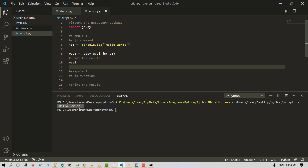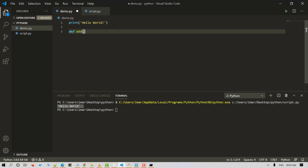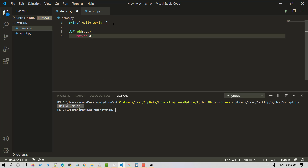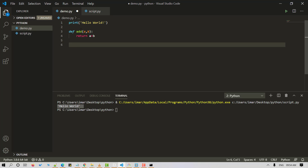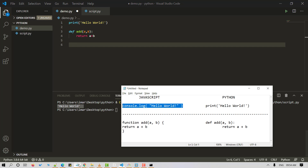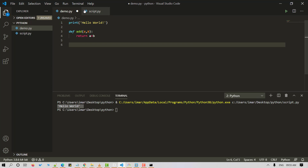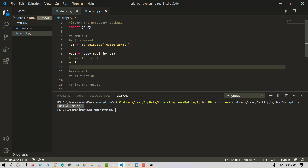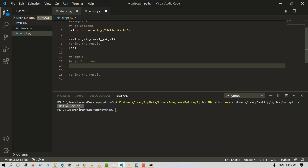Now let's look at another example. Let's create an addition function in JavaScript. This is a simple body of a Python script for addition of two numbers. The equivalent JavaScript code is a function: 'function add(a, b)' with the parameters in braces and returning 'a + b'. Let's head back to our VS Code editor and define this function in JavaScript.